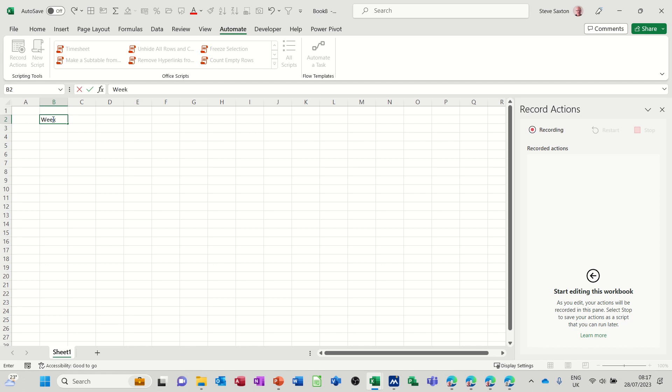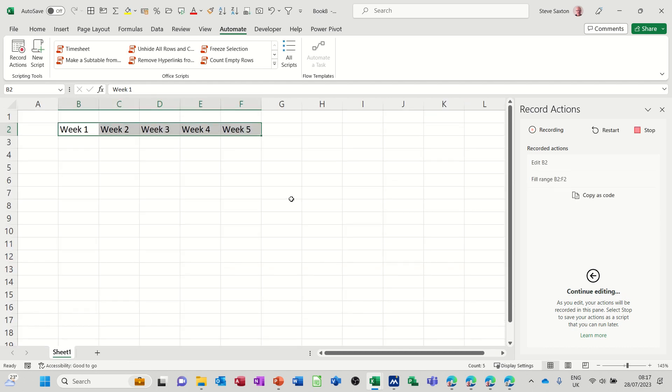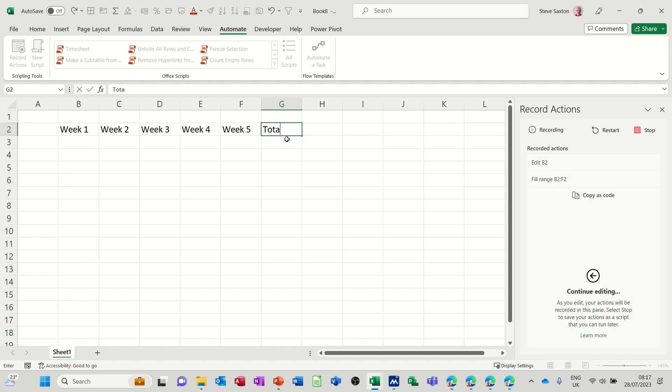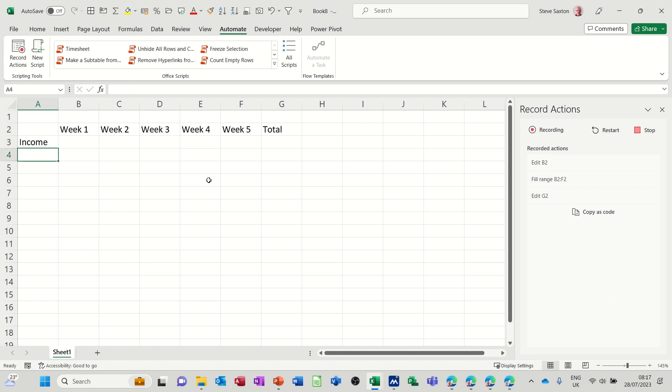So if I put week one in there, for example, and then pull that across to week five, make this a bit bigger, and then add total, and then income, expense, and balance.